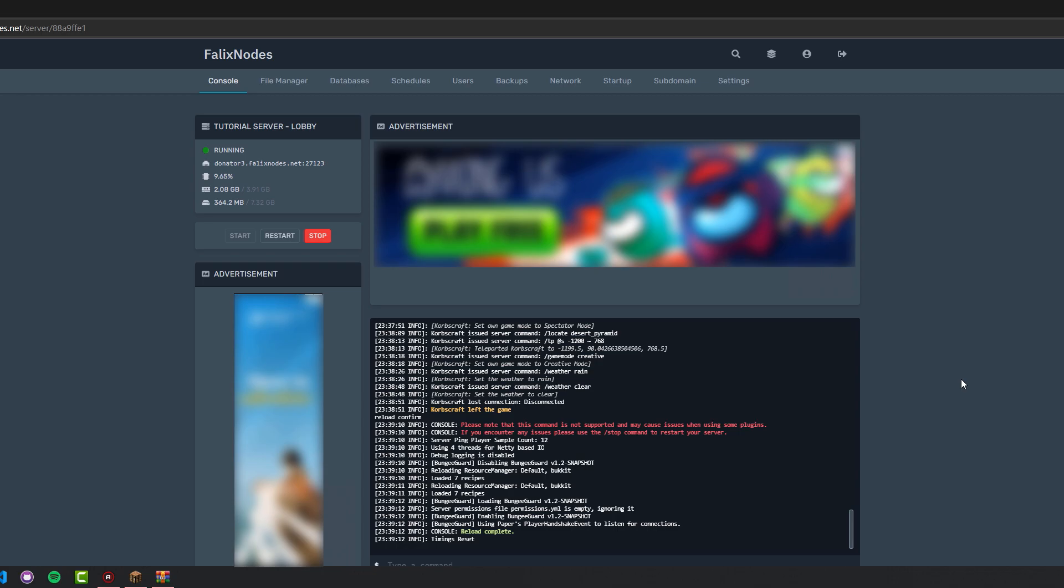A data pack is basically like installing a mod or plugin to your server, except your players don't have to install anything else. Let's get started.